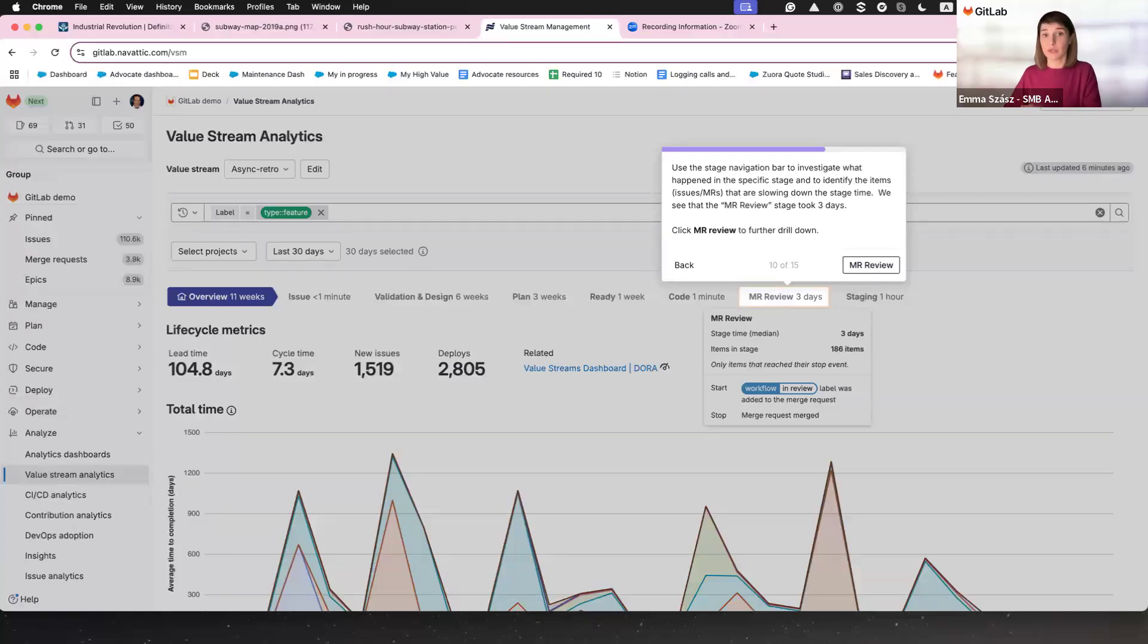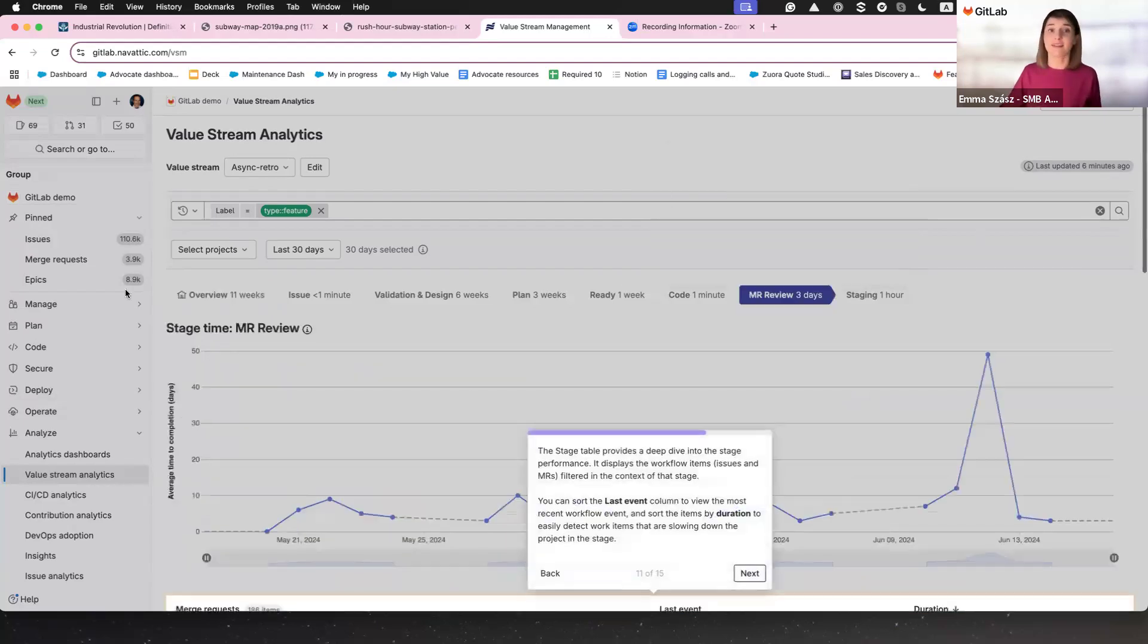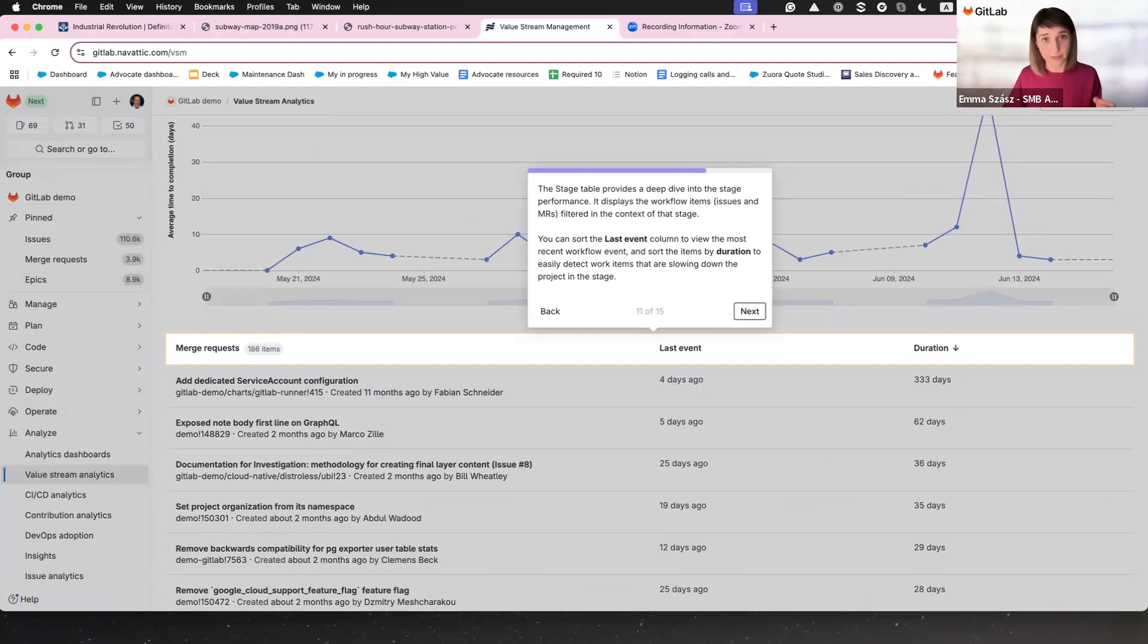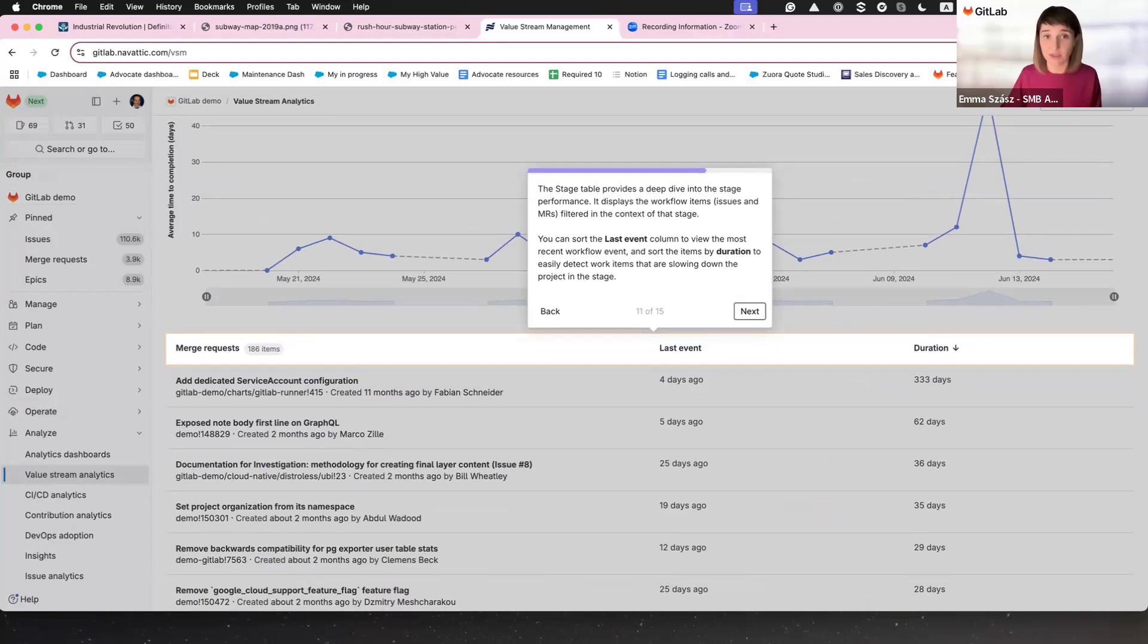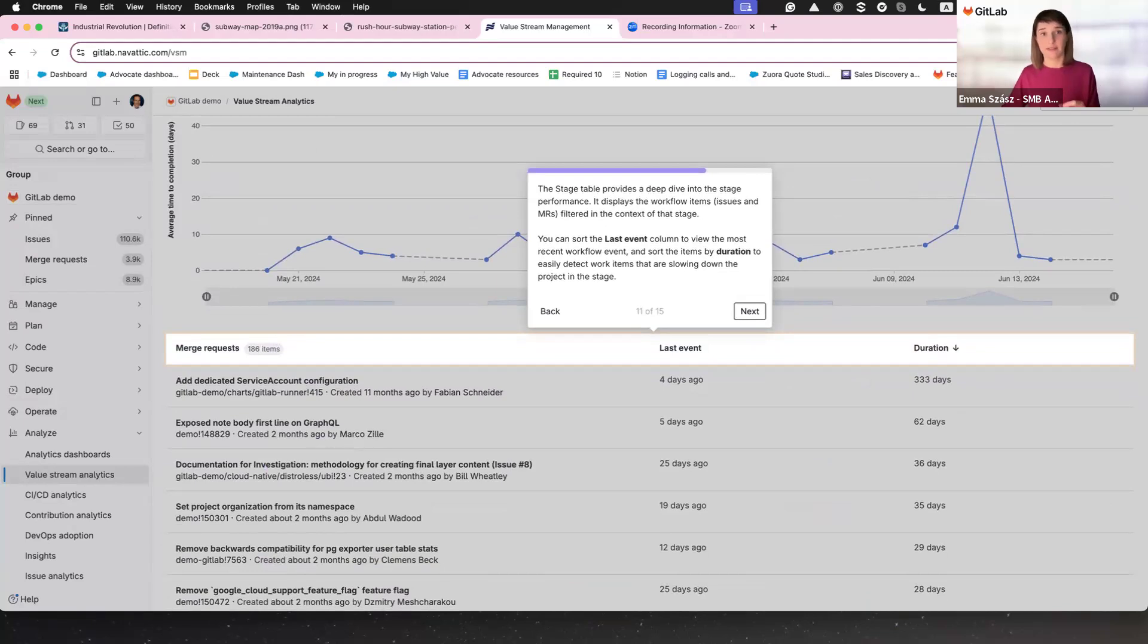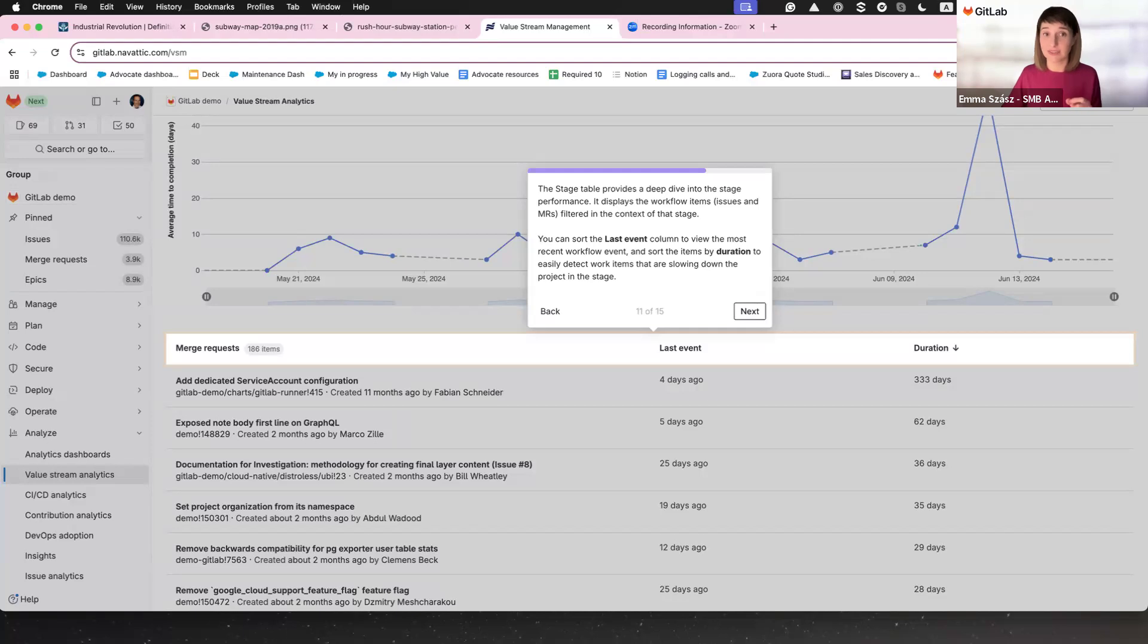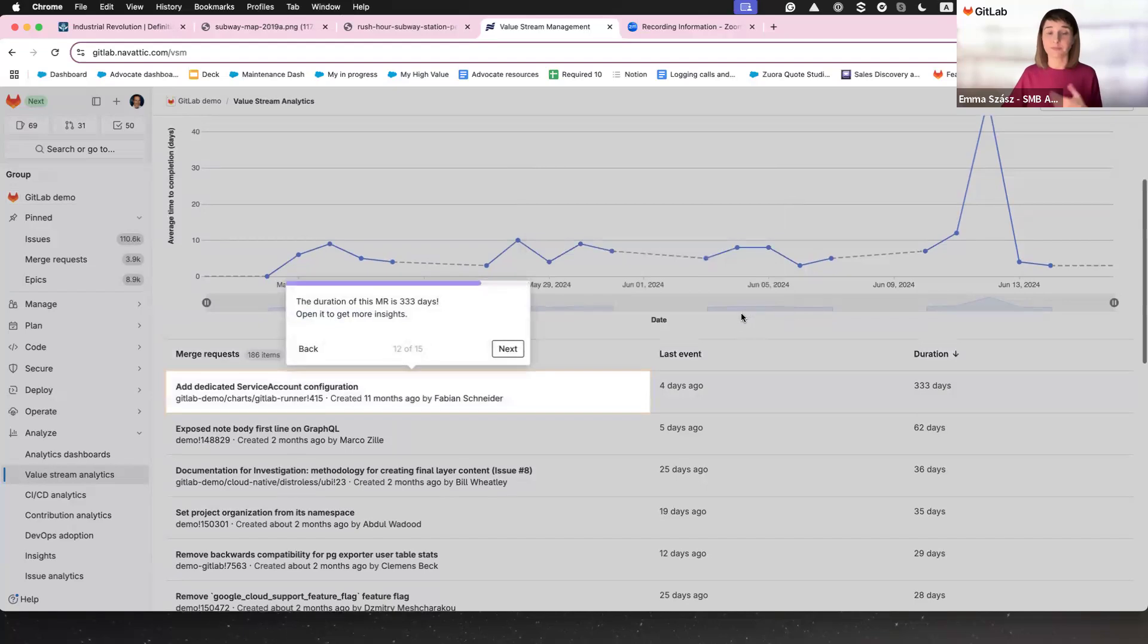And here is where the real detective work happens. The stage table breaks it all down for you. Merge requests, issues, whatever's clogging up the system. You can sort them by how long they've been sitting there. Looking through the magnifying glass, you can see that if somebody's been holding up the line, it's time to clean the house.